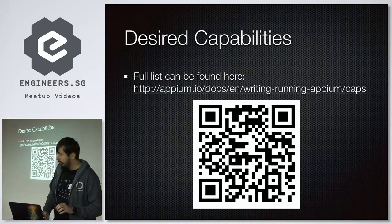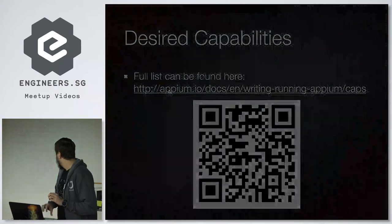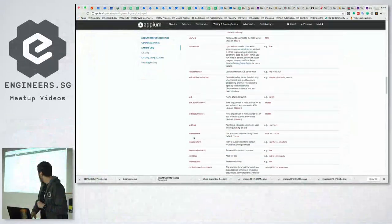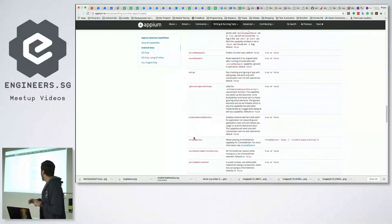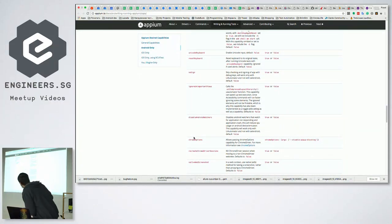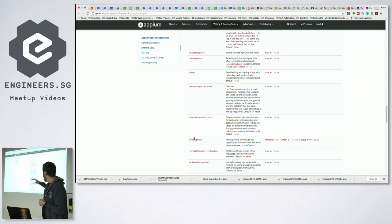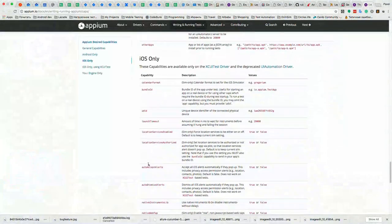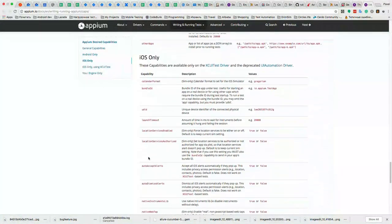There are many possible capabilities — you can find them all in the documentation. Some are universal; some work only with specific operating systems. For example, UDID: if you want to work with a real iOS device, you should specify the UDID to connect to it.